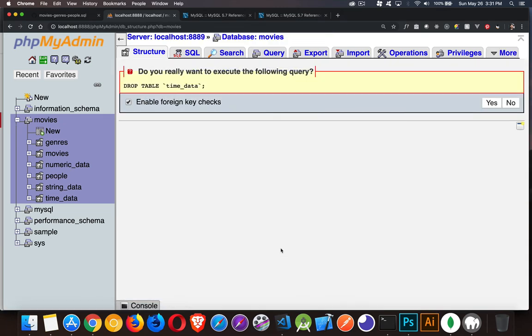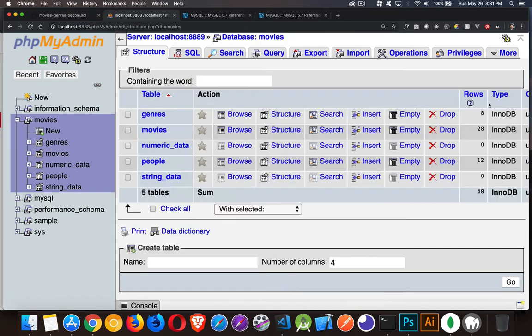So this will prompt you, are you sure that you want to do this? I'm going to say yes. There is no undo. So once I do that, the table is gone.